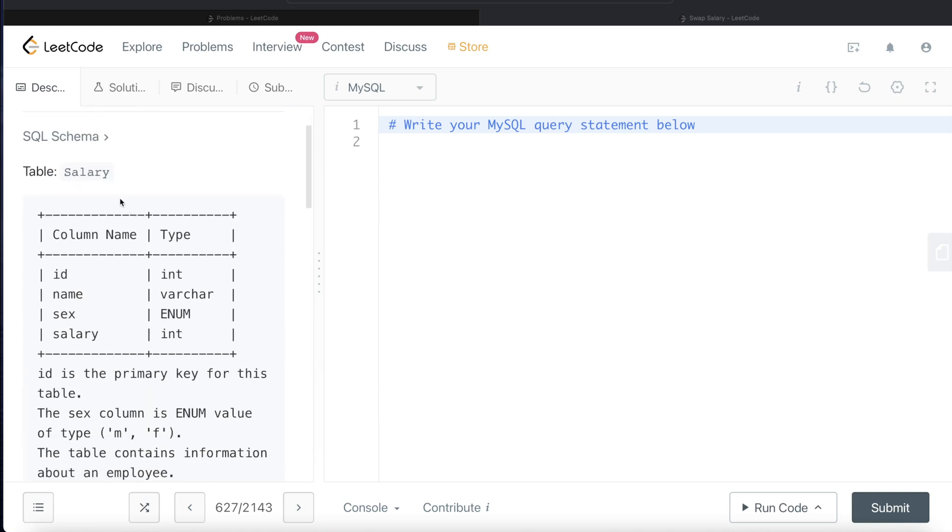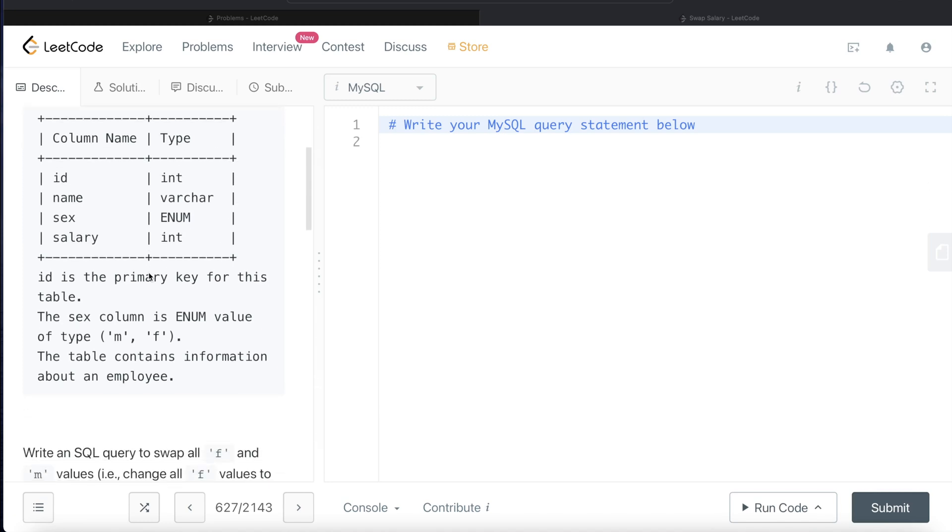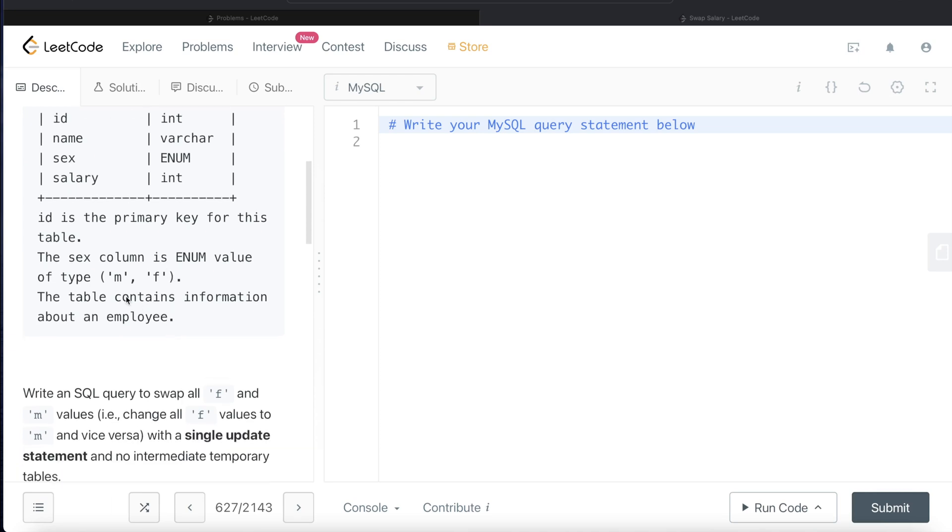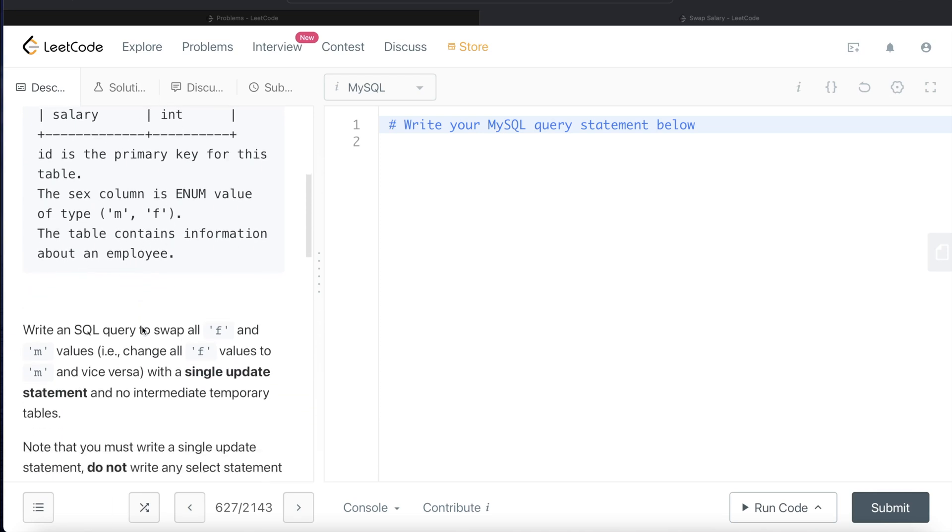We are given a table called salary, which has four different columns: id, name, sex, salary, and these are the type of data it contains. id is the primary key for this table. The sex column is enum value of type male or female. The table contains information about an employee.